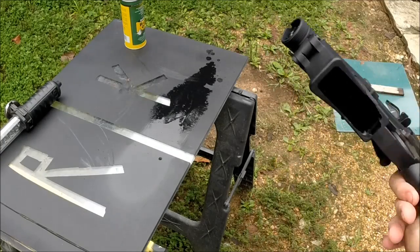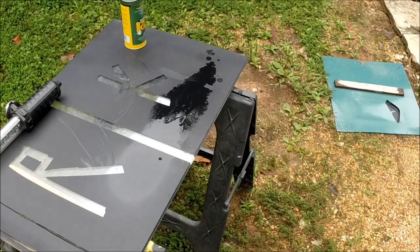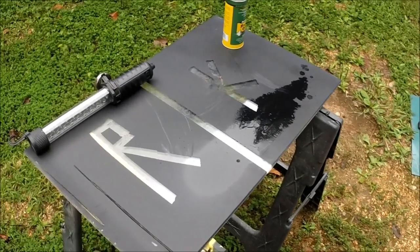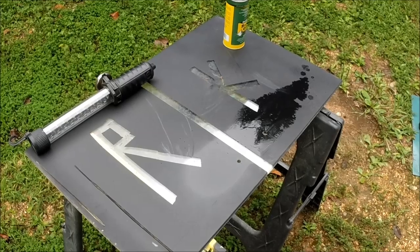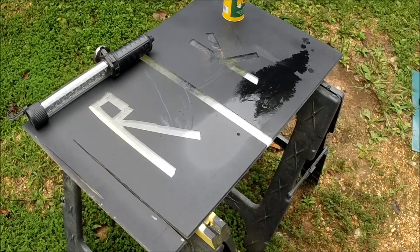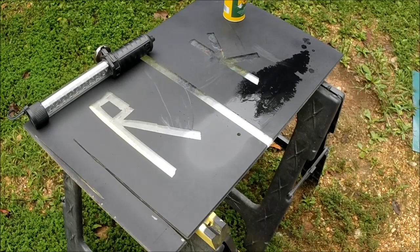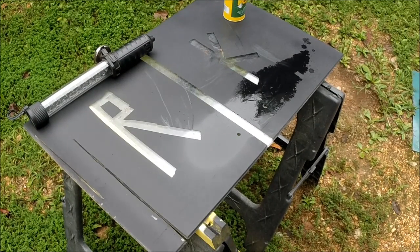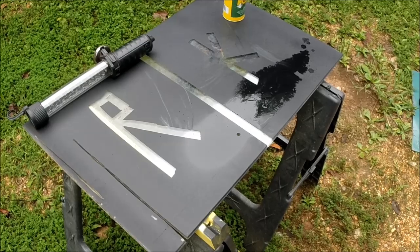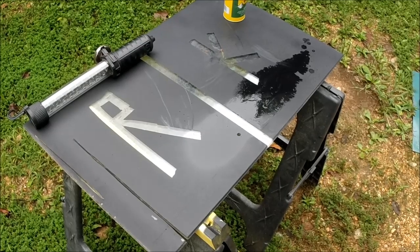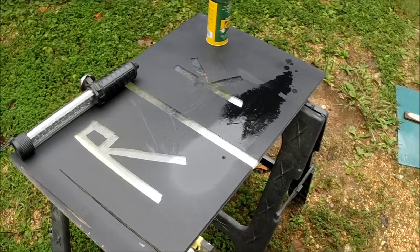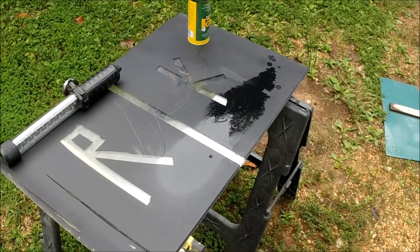As a recap, I can scratch the Rust-Oleum right off all the way down through to the polycarbonate, no problem. It did not bond in any way. And the Krylon Color Master has bonded to the polycarbonate.